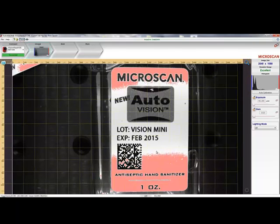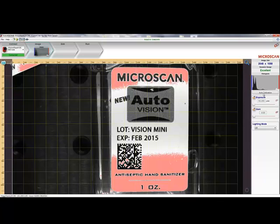We'll review the image taken by the camera in the Image view. Here we can make changes to the Exposure, Gain, and Lighting settings to ensure that we have a clean, high-quality image for the software to inspect.